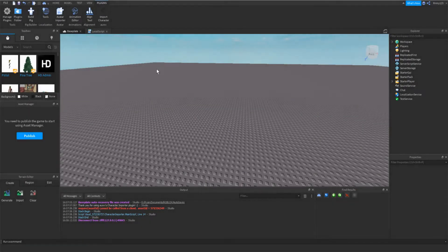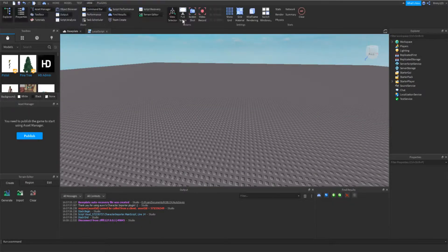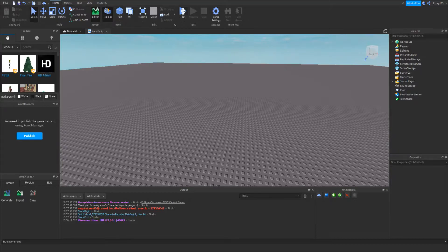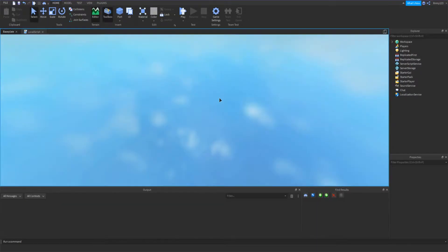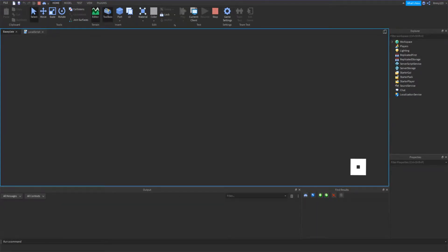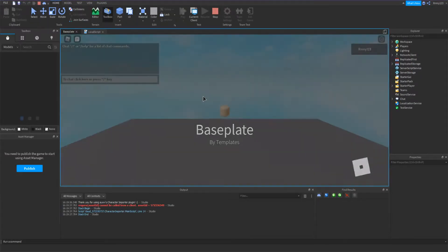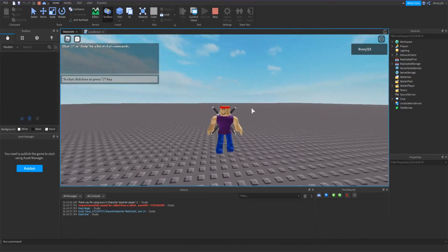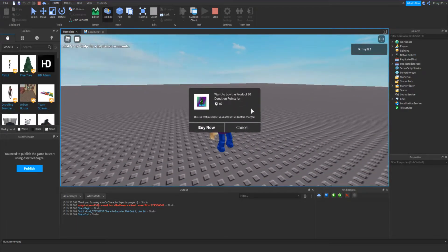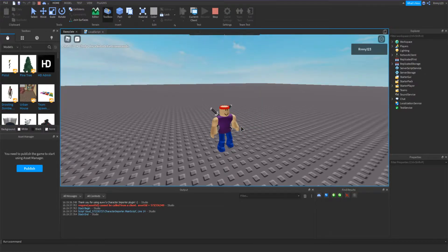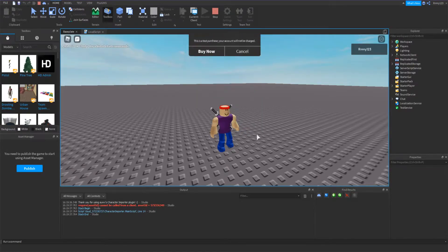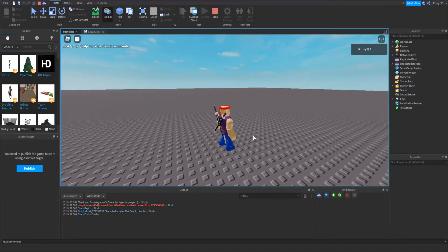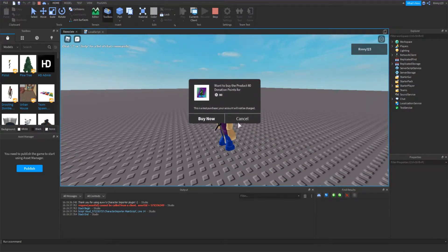Ready to start building with my brand new base plate. Let's just go ahead and test it out really quick. Alright, everything looks good. Wait a minute, what is this? Wait, what the heck? Stop!